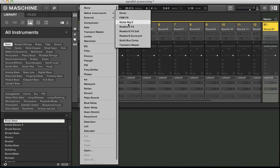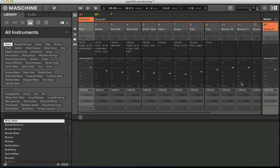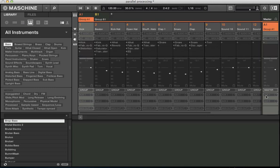I'm going to start off showing you how to do some parallel processing with the solid bus compressor, which comes with Machine 2.0 software. So now I've added that onto group B. And now I get the option to create an auxiliary send from the drum group to send a level to group B.